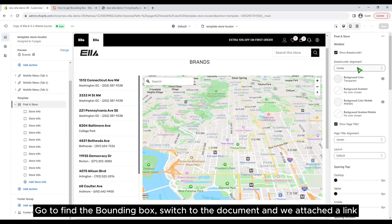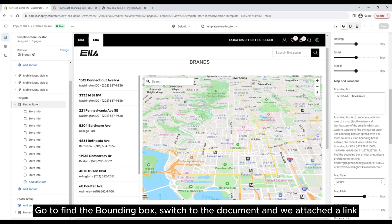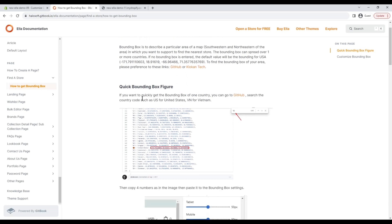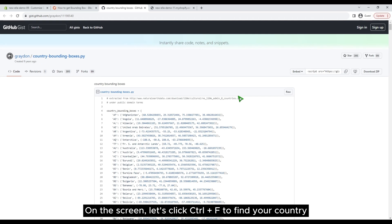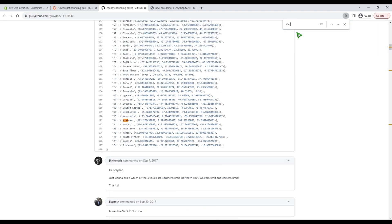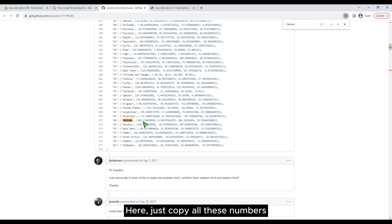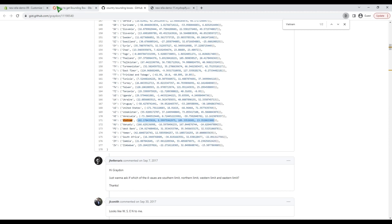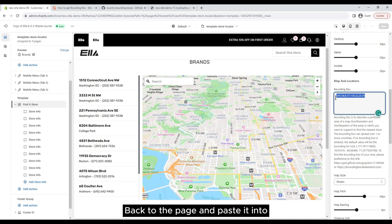Go to find the bounding box, switch to the document — we attached a link on the screen. Let's click Ctrl+F to find your country. We are in Vietnam. Here, just copy all these numbers, then back to the page and paste it in.